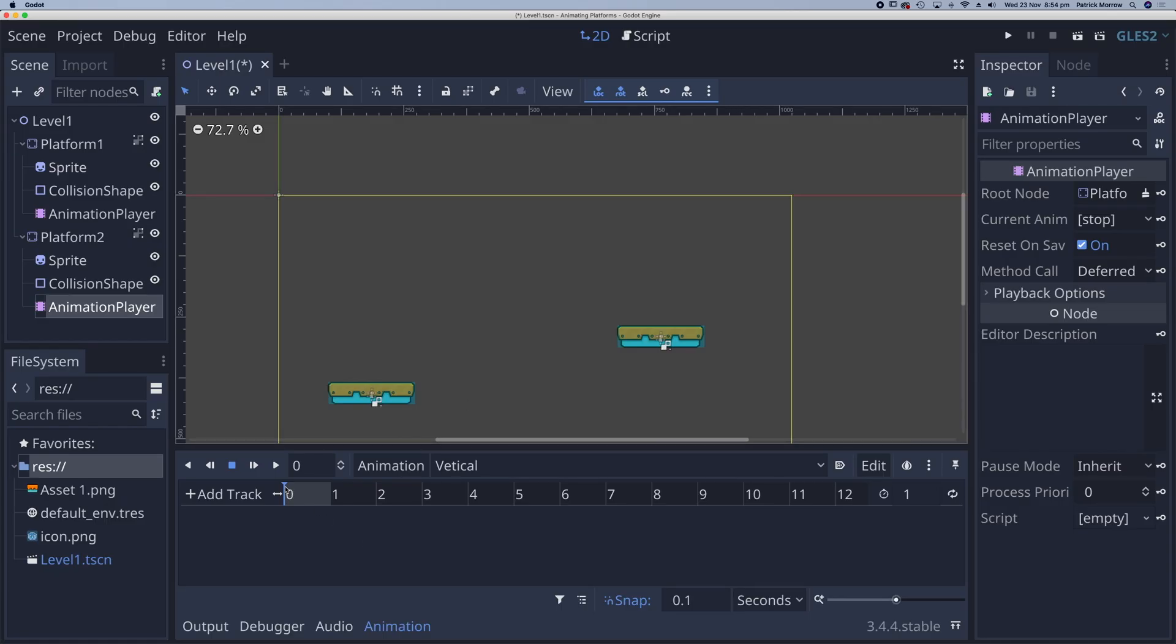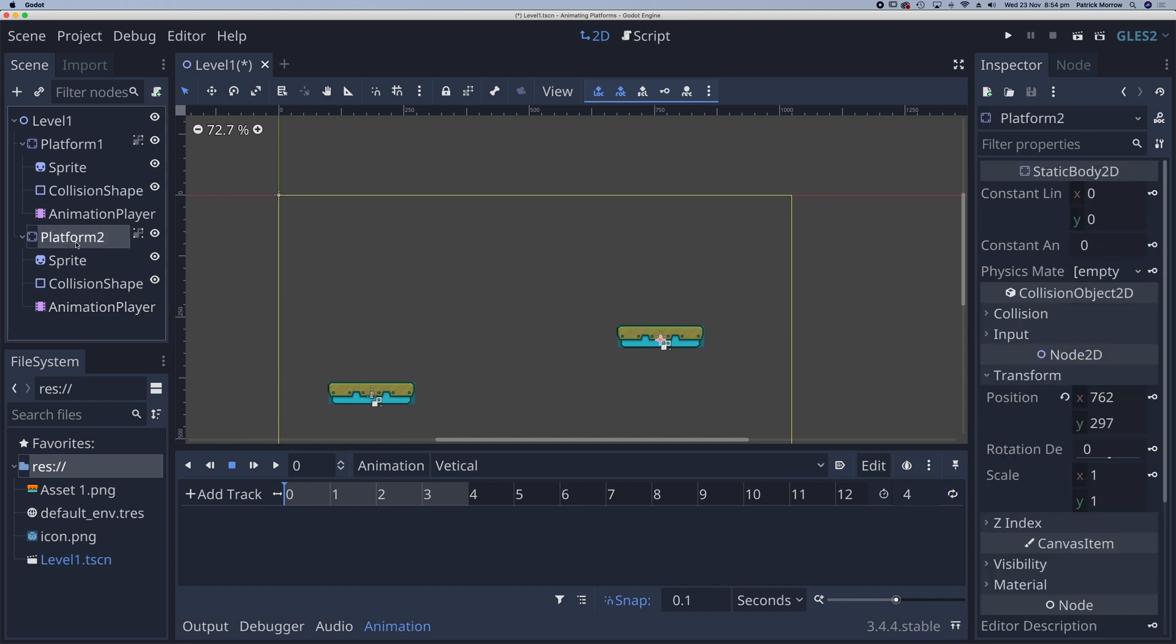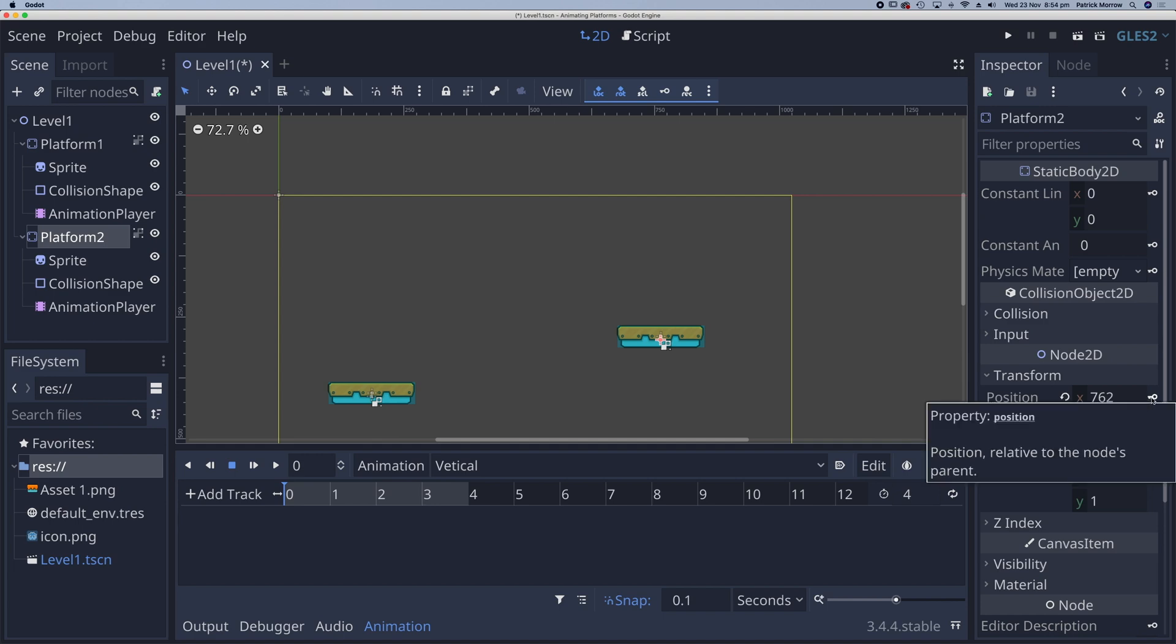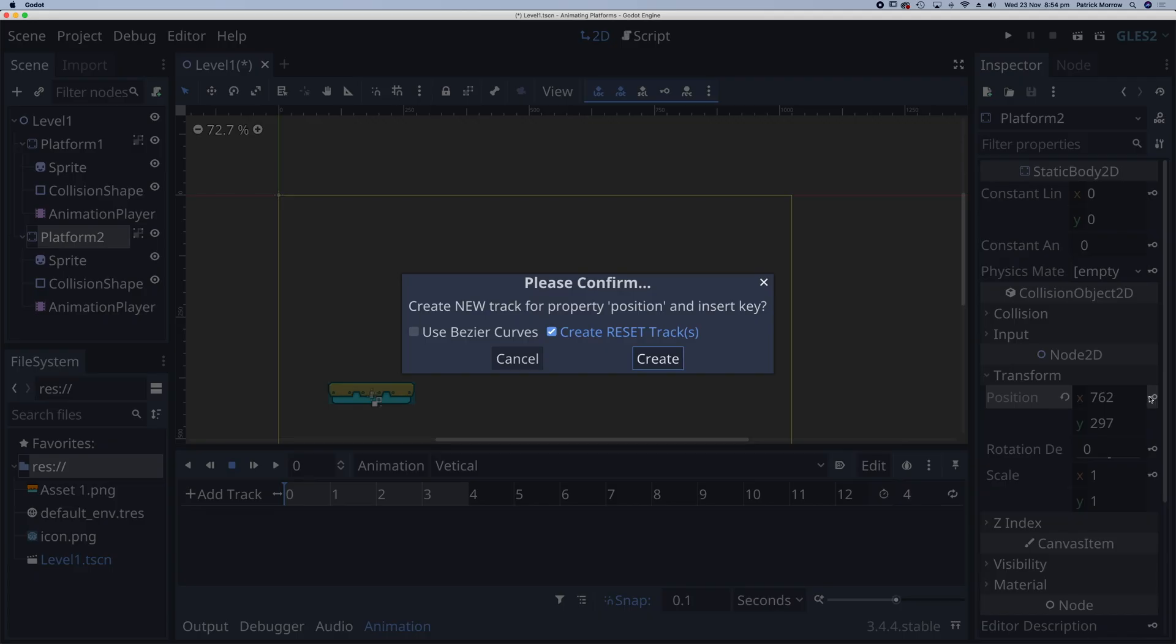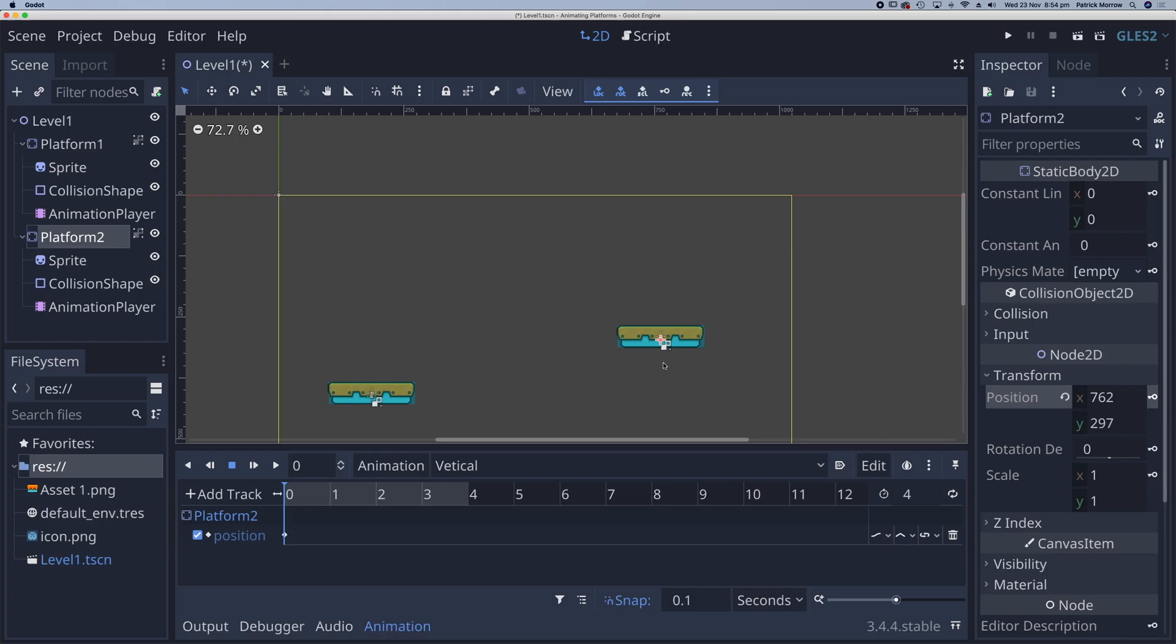Again, I'm going to make sure my playhead is at 0. I'm going to change the time. Let's say 3 or 4 seconds. Let's go for 4 again. And now what I want to do is click on platform 2. And over here in the transform inspection panel, click on the keyframe and create.